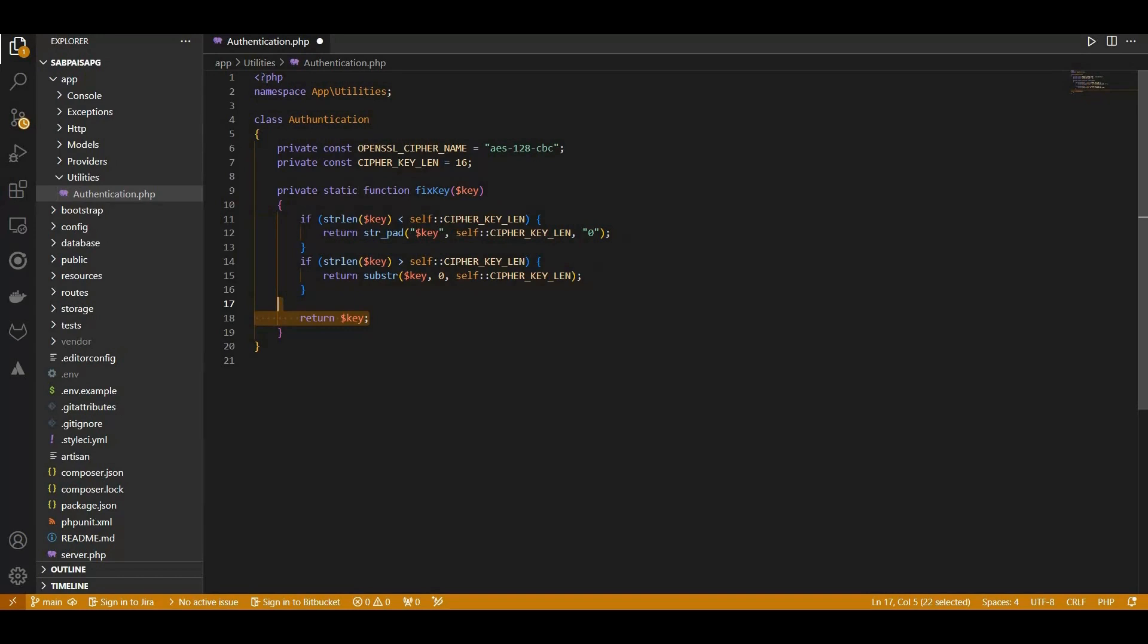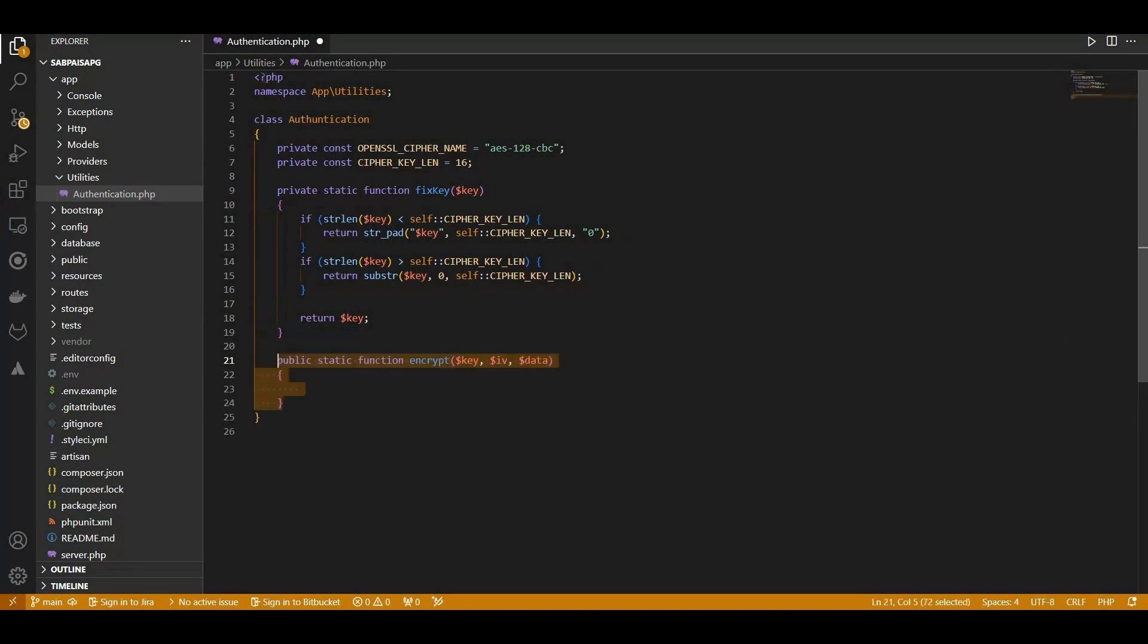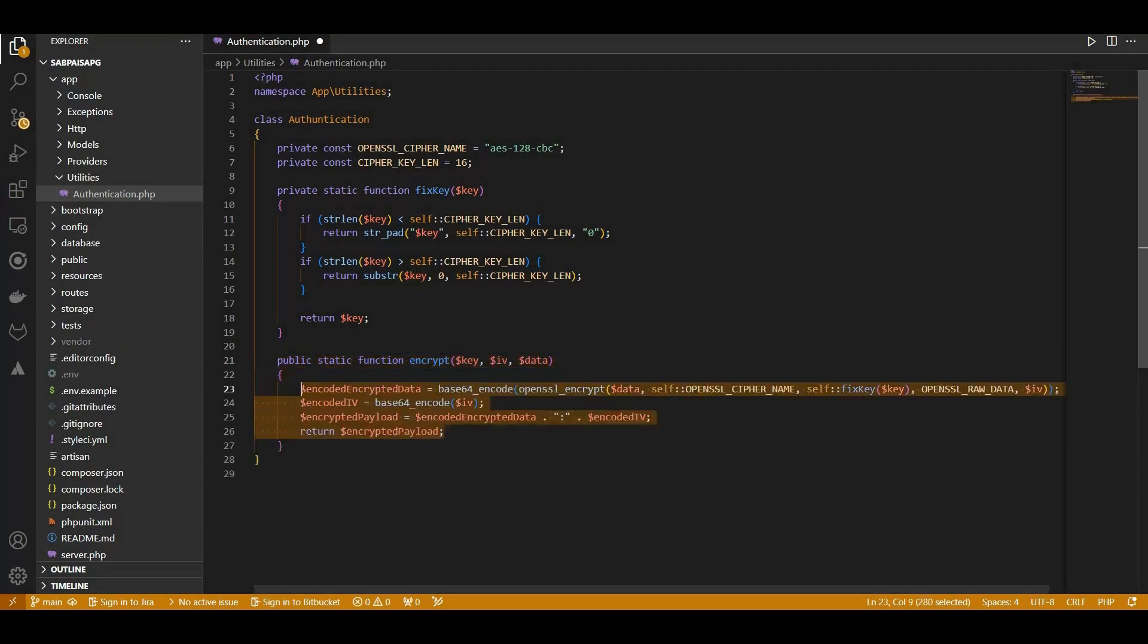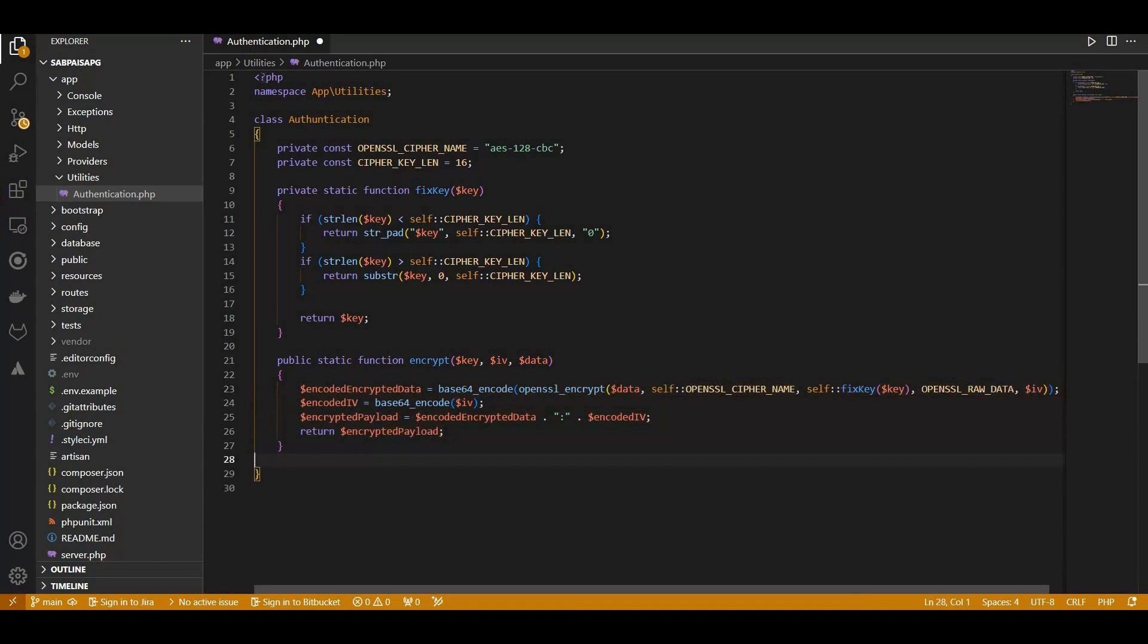Now let's implement the Encrypt method. This function takes a key, an initialization vector IV, and data as input. It encrypts the data using AES-128-CBC, Base64 encodes the result, and combines it with the Base64 encoded IV, separated by a colon.